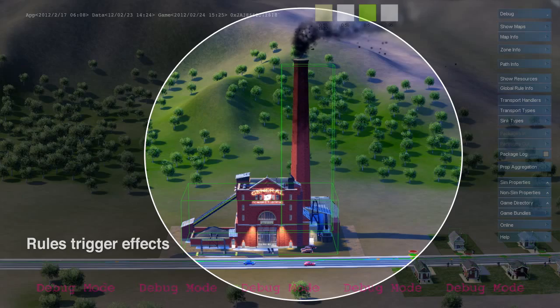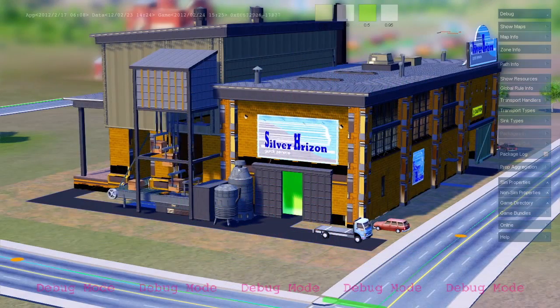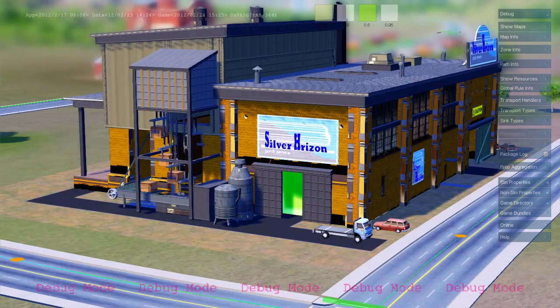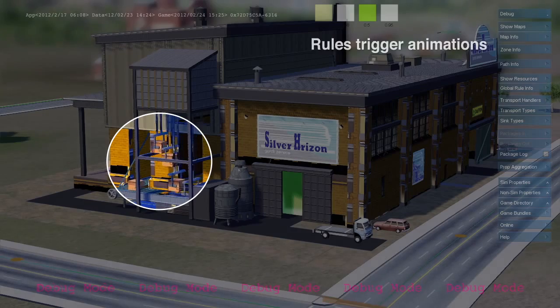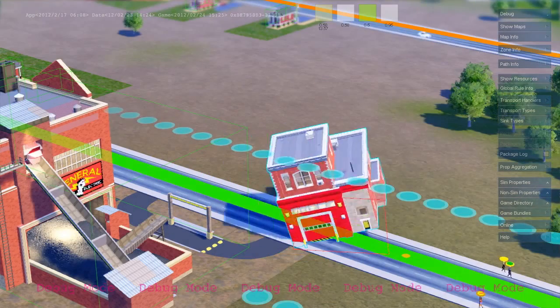Effects and animation are tied directly to simulation rules, so what you see is always a one-to-one representation of what the simulation is doing.